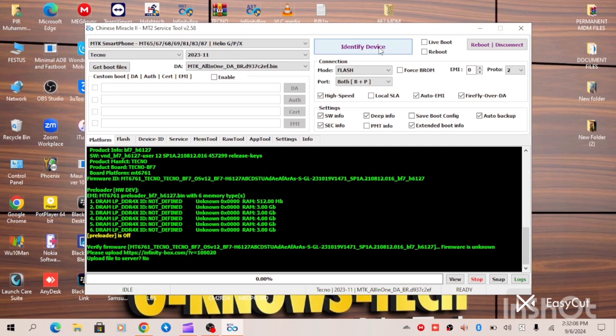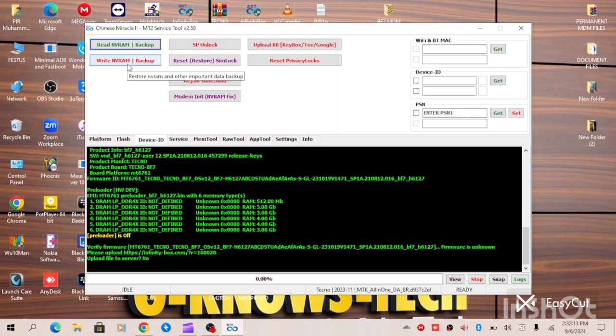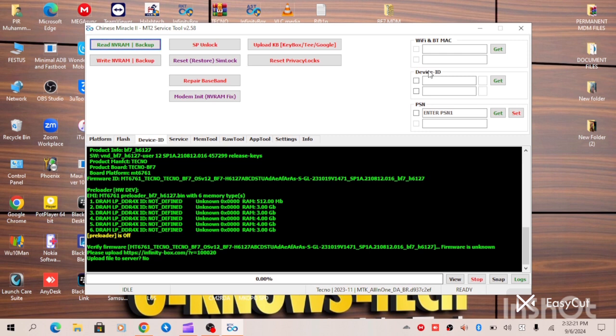So all you have to do is to come to this option here, write back your NVRAM, and then you will repair your IMEI. At this point, looking at my mouse here, click on this device and write your IMEI. We will write your IMEI.